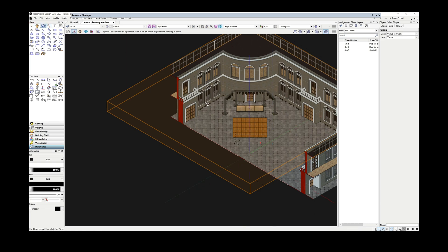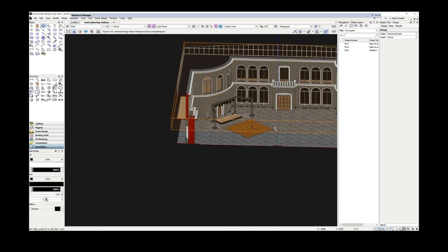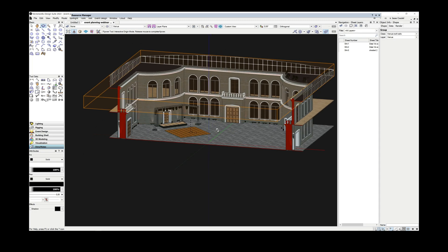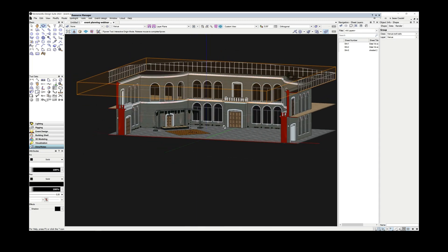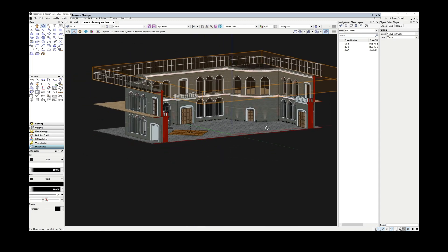Most gala dinners tend to follow a similar format. There will be some form of a seated dining area, a stage for speeches and live entertainment, a dance floor, and some form of a bar area for after dinner drinks.